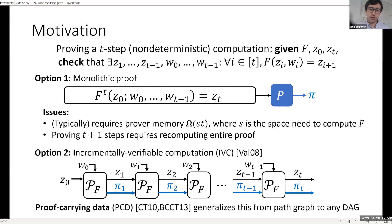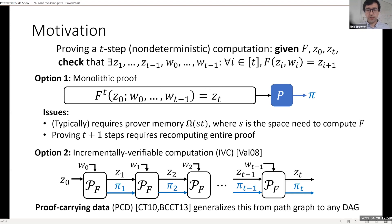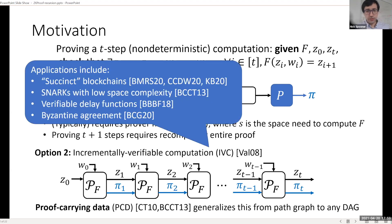There is a generalization of IVC called proof-carrying data, or PCD. If you look at the IVC computation, it looks like a path; proof-carrying data generalizes this to a general DAG, so you can have a more complicated looking computation. Applications of this include succinct blockchains, SNARKs with low space complexity, verified delay functions, and recently some forms of Byzantine agreement.